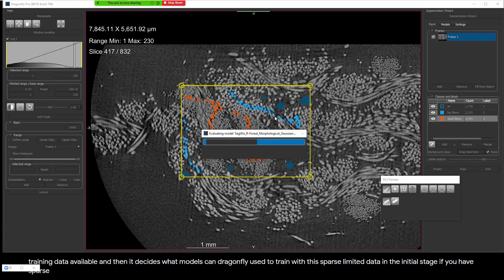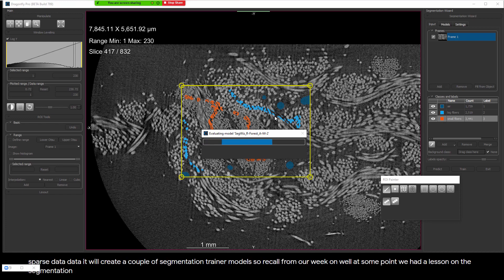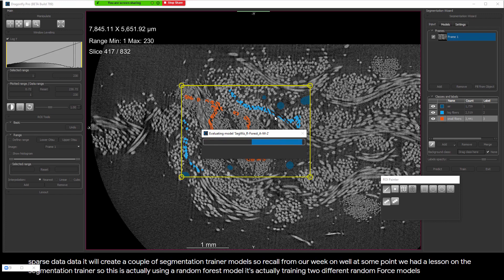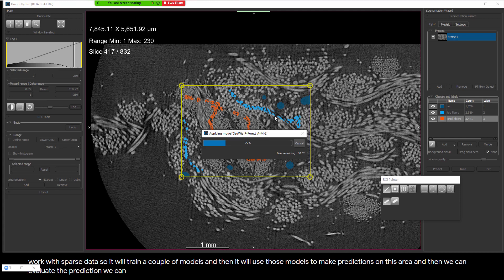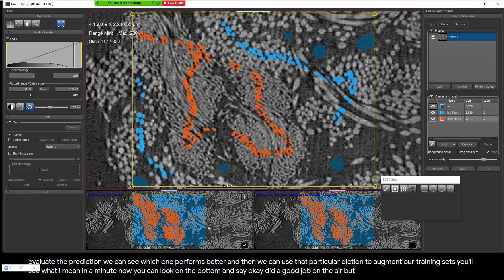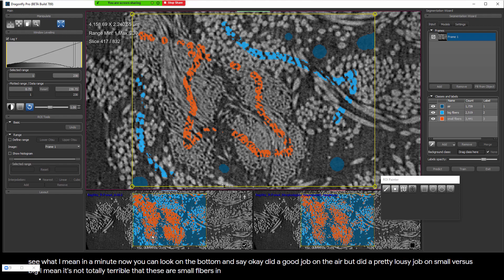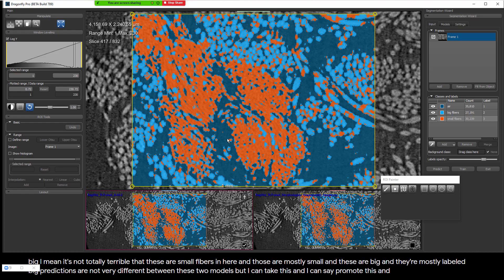When I hit the Train button, it looks at all of the frames — in this case just one frame — and it looks at the training data available and decides what models Dragonfly can use with this sparse limited data. In the initial stage with sparse data, it will create a couple of segmentation trainer models using random forest — it trains two different random forest models because those work with sparse data. Then it makes predictions on this area and we can evaluate them. We can see which one performs better and use that prediction to augment our training set. Looking at the bottom, it did a good job on the air but a pretty lousy job on small versus big. Predictions are not very different between the two models, but I can take one and promote it and edit it.